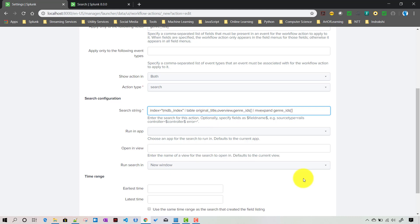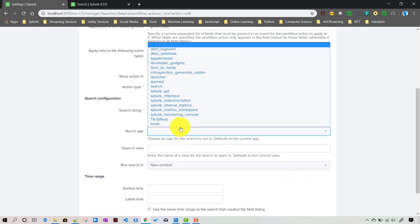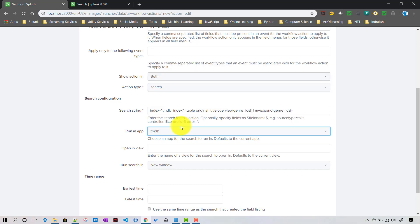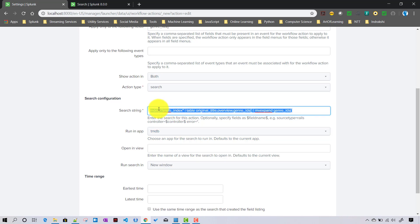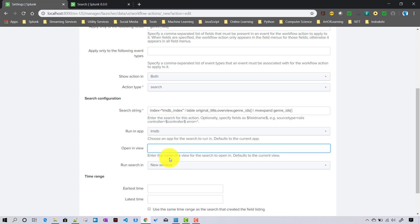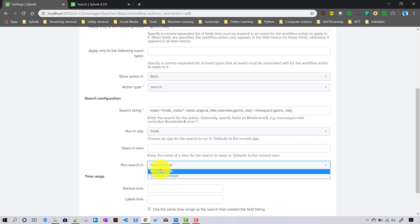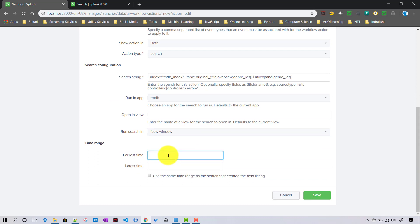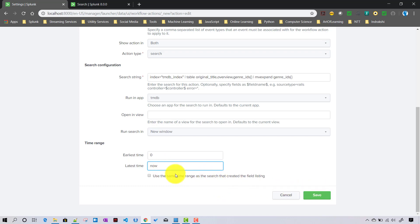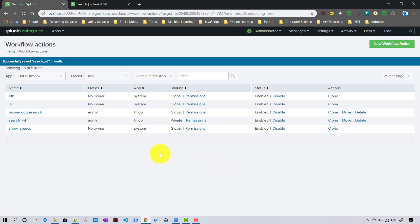For 'run in app' you can choose the app context - I'll choose TMDB. 'Open in view' is the name of the view for the search to open in, defaulting to current view. You can run the search in either the current window or a new window. As a search workflow action, you can also give a time range - I'll set it to all time, from 0 to now. Then I'll click Save.